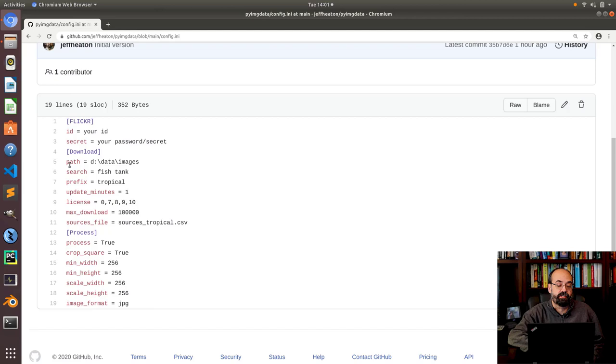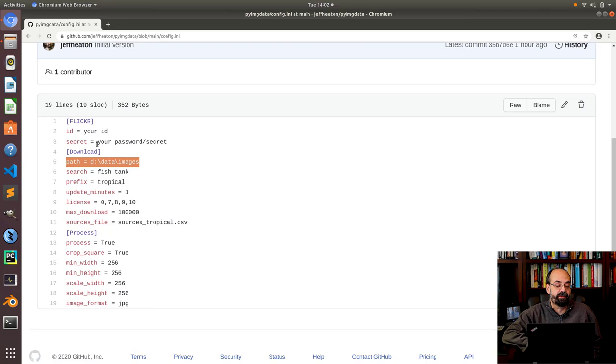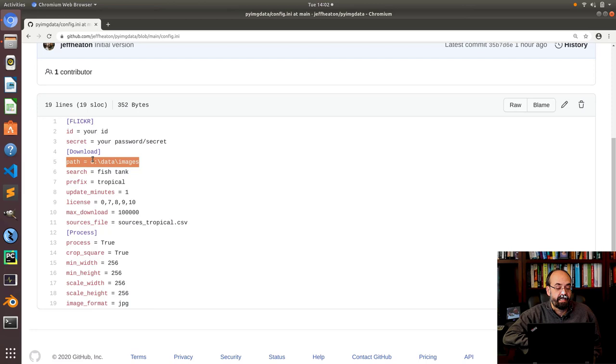So you need a Flickr account. You need to go into the account page and basically get an ID and secret that lets you log into Flickr. This is not actually your Flickr ID and password. This is a token that basically gets you access to it. I set this up a while back and just continue to use it. It's pretty straightforward to get one of those. Now I have a couple of sections in this config file.